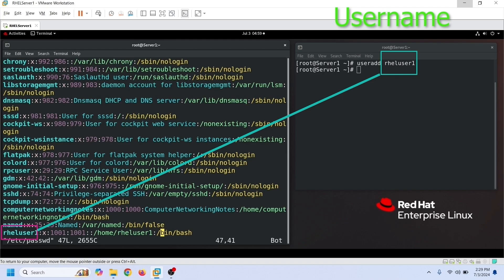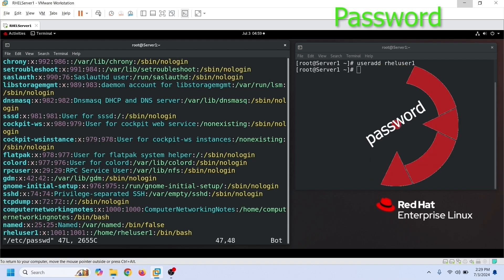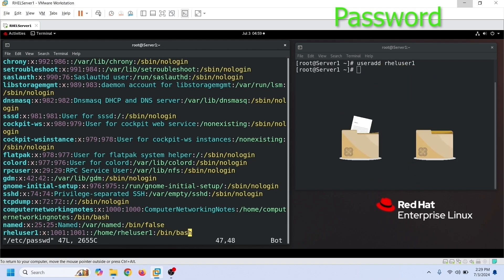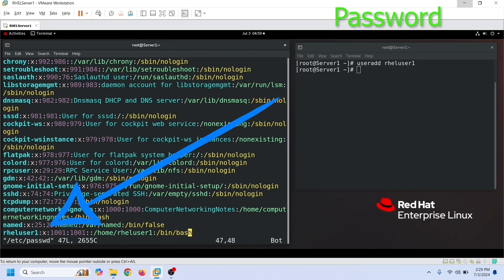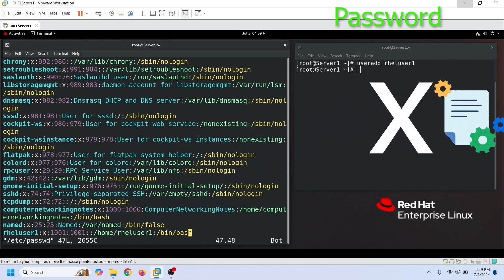Here is the entry for the user account we have just created. The second field of this entry contains a placeholder value x. Historically, this field was used to store user passwords. Later, Linux moved passwords into a separate file called /etc/shadow. Now, this field saves a placeholder value. The x indicates that the password is available in another file.